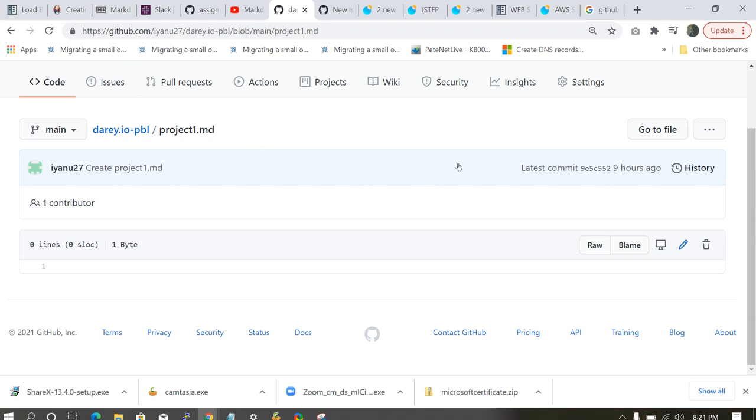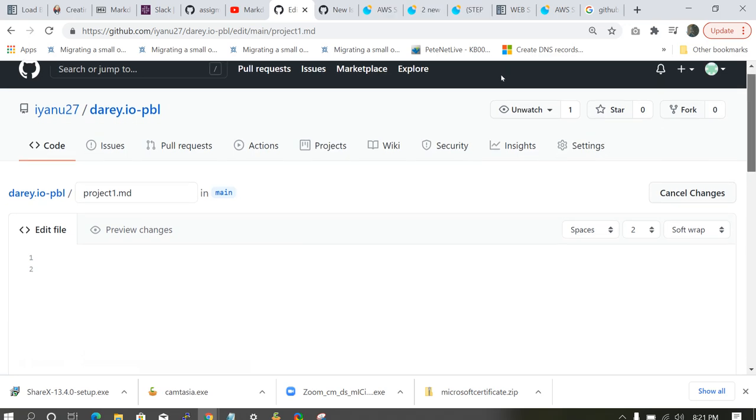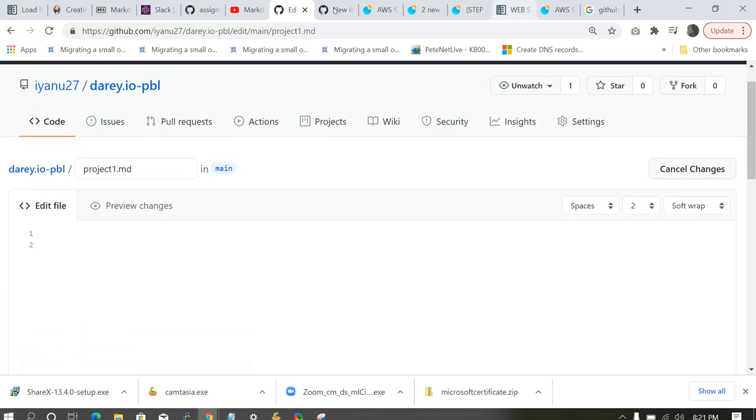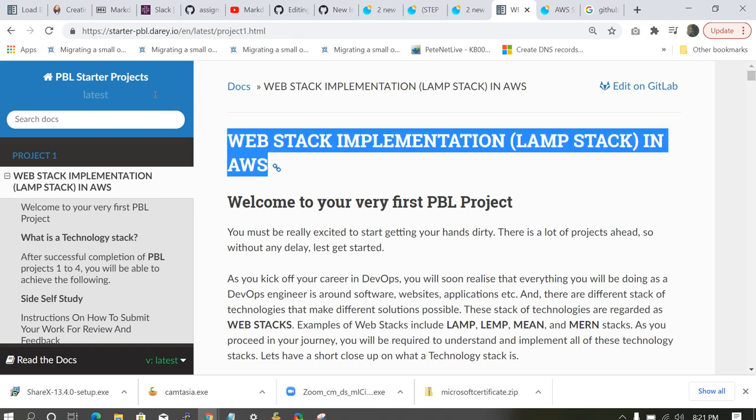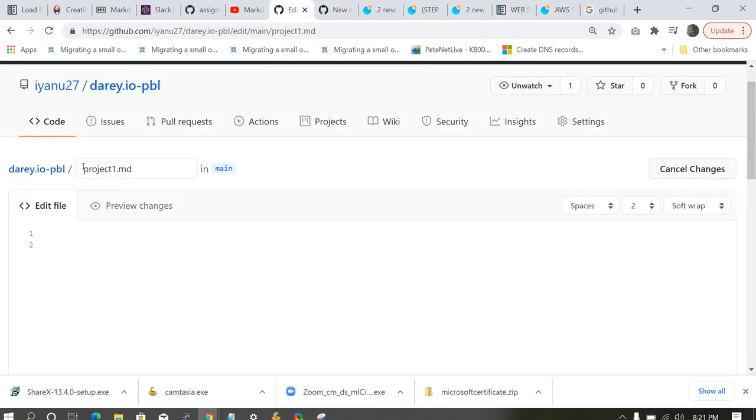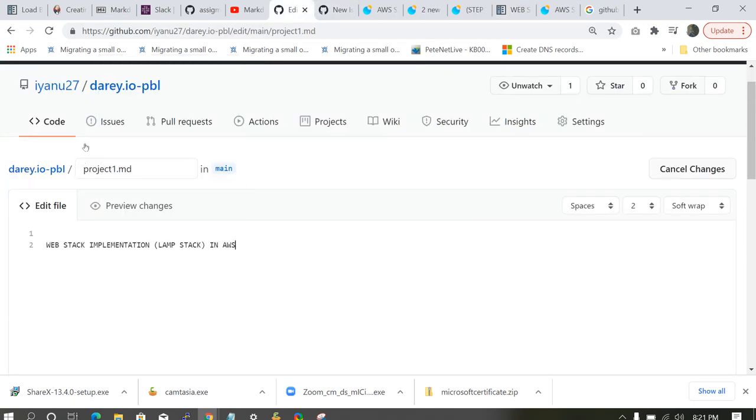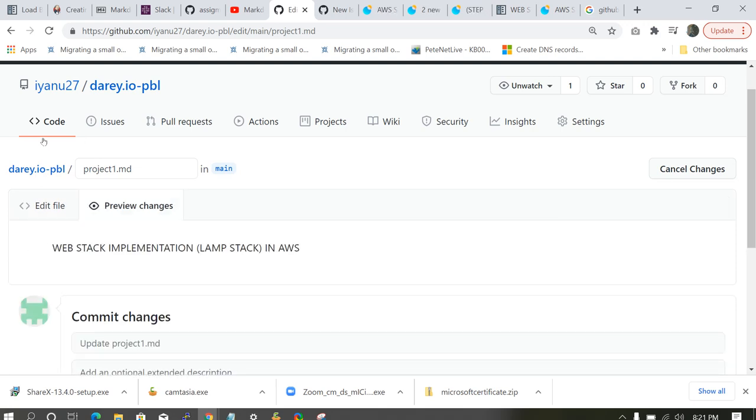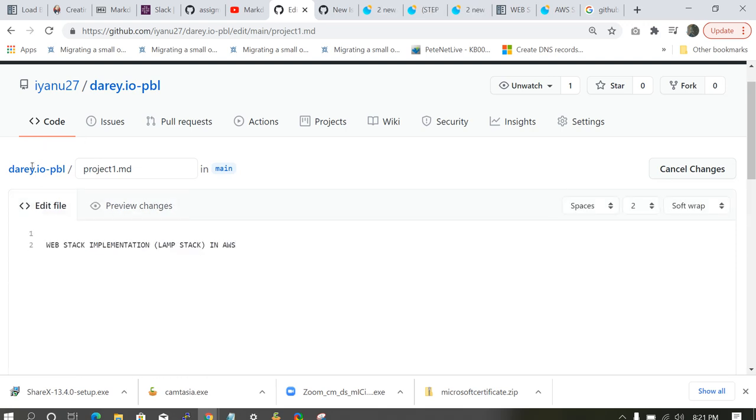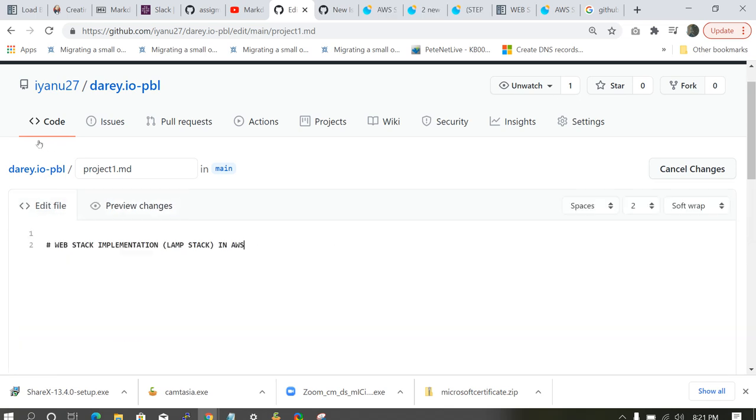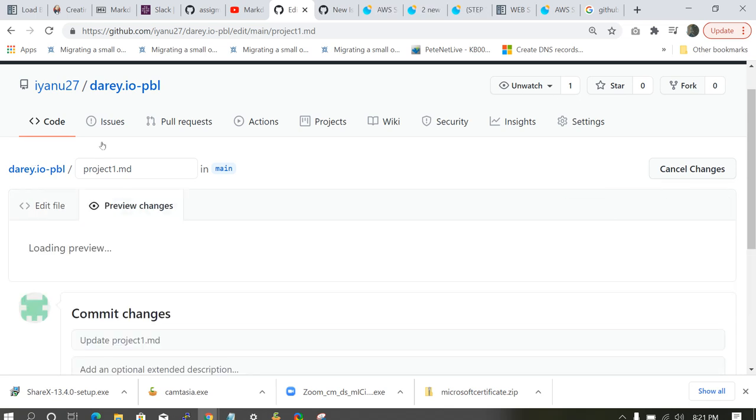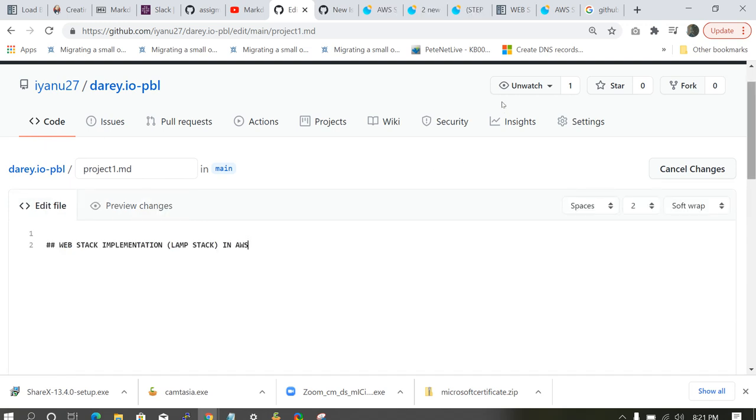Let's click edit. So you click on this pencil, edit this file. So let's go back to our project one. The topic for our project one is web stack implementation in AWS. So paste. So let's preview it. So this is what we have. So for example, you want to make it heading one, you add a hash. You preview it. You can see it's bigger. You want to make it heading two, you put a hash. You preview it. You can see it's a little bit smaller than heading one.